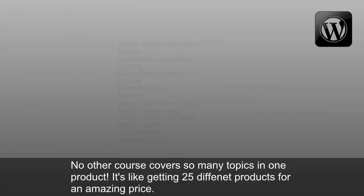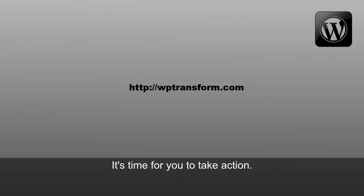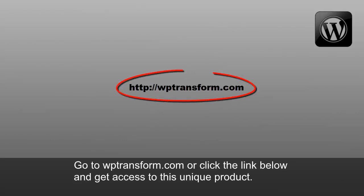And much more. No other course covers so many topics in one product. It's like getting 25 different products for an amazing price. It's time for you to take action. Go to WPTransform.com or click the link below and get access to this unique product.